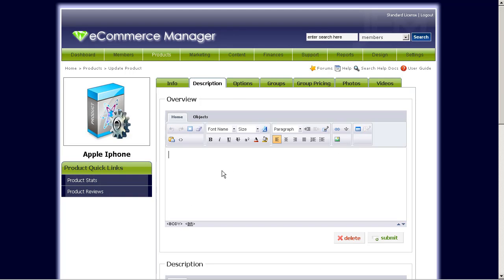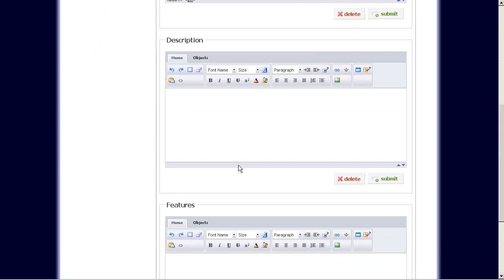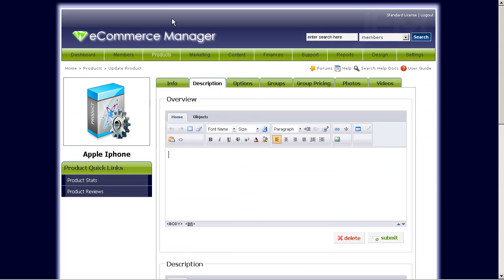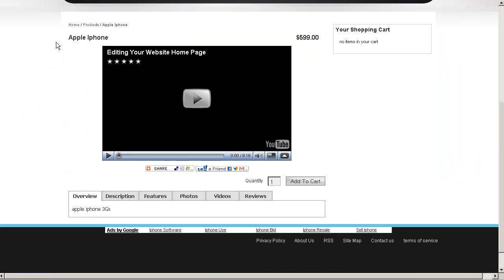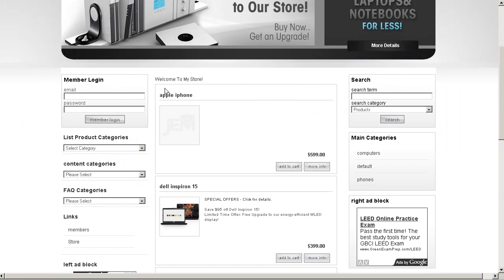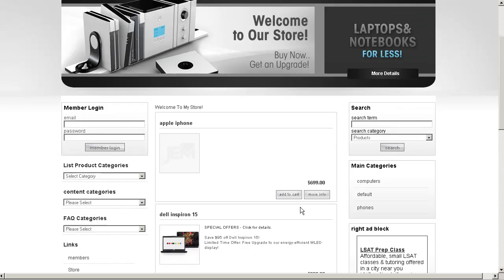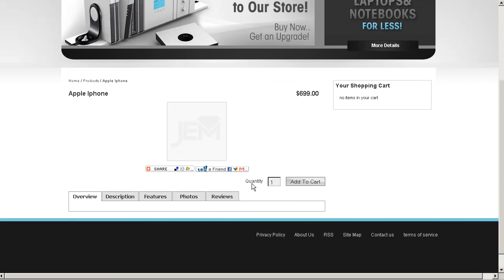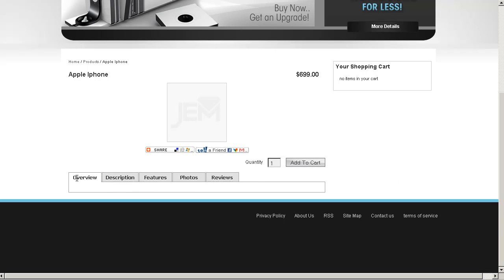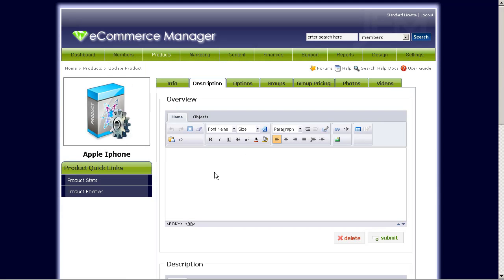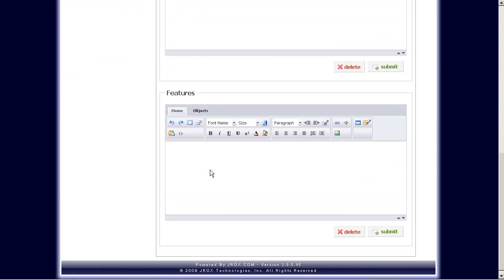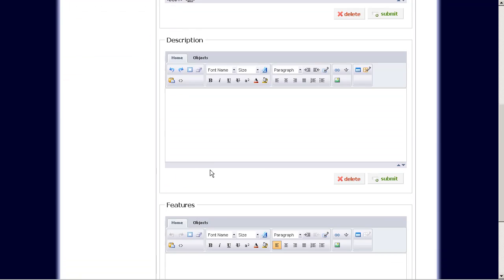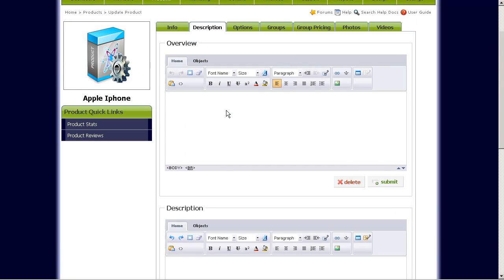Description tab. This is basically just the tabs for describing the product. So if you actually go to and click on more info here for the Apple iPhone. Notice there's overview, description, and features. These are the tabs. These are the tabs that will show the text for these particular fields here. So we can just quickly put something in here.